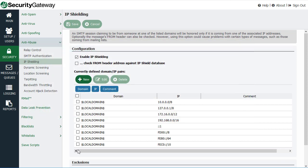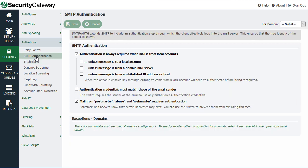So for example, if we go back to the SMTP authentication screen here and let's say you are requiring SMTP authentication, but you have a device that needs to be able to send mail but doesn't have the capability of authenticating.